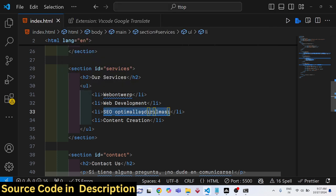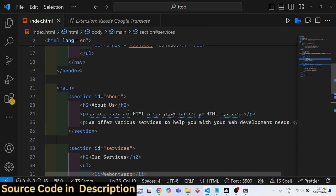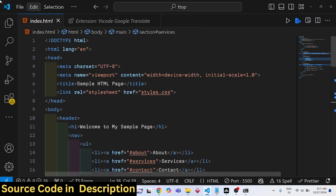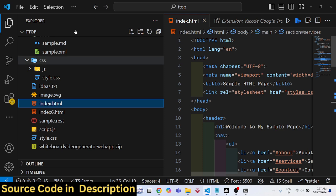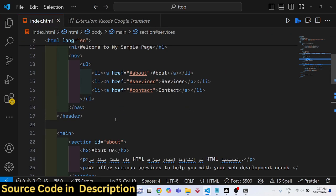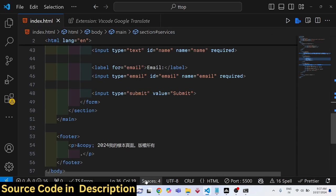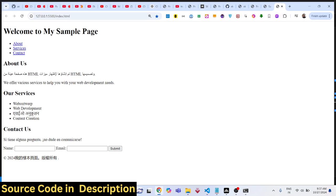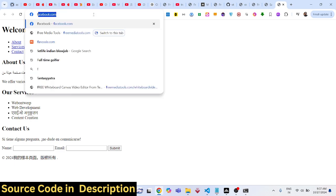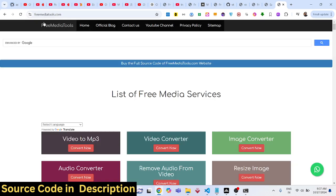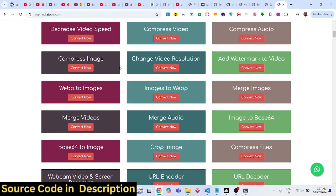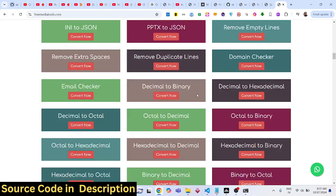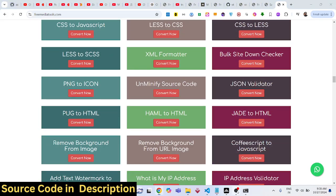All the languages are supported. So this is actually the extension guys. Thank you very much for watching this video. If you like this video then please hit that like button, subscribe the channel, and do check out my website Free Media Tools which contains free tools regarding audio, image and video. And I will be seeing you in the next video.